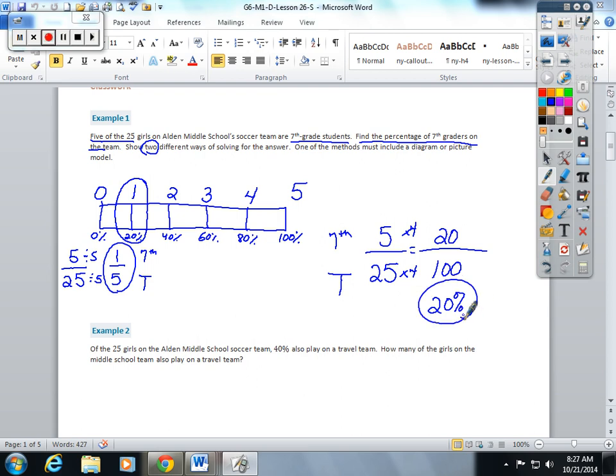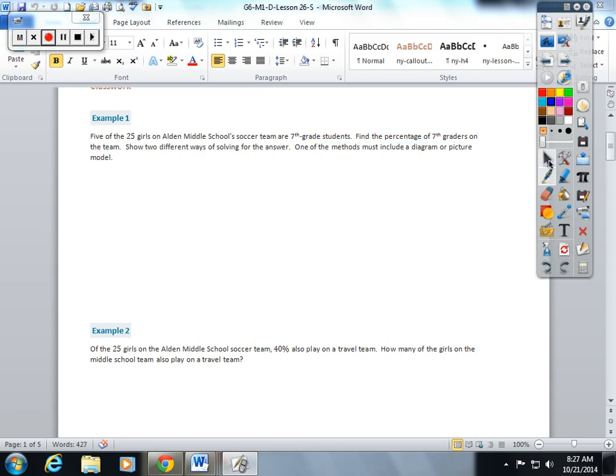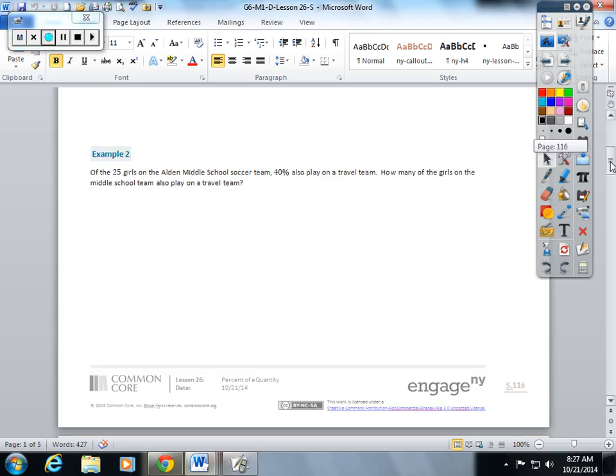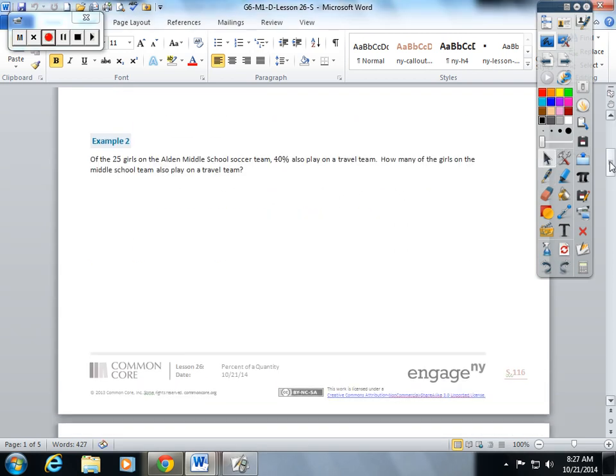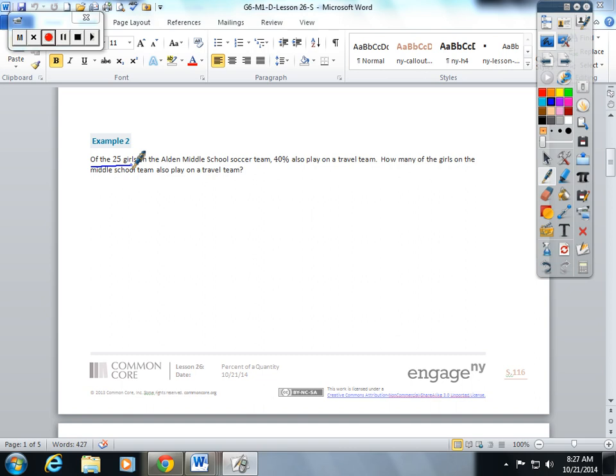Hopefully that was a good example, but let's try another one. Of the 25 girls on the Alden Middle School team, 40 percent also play on the travel team. How many of the girls on the middle school team also play on the travel team? I'm going to show this two ways too.